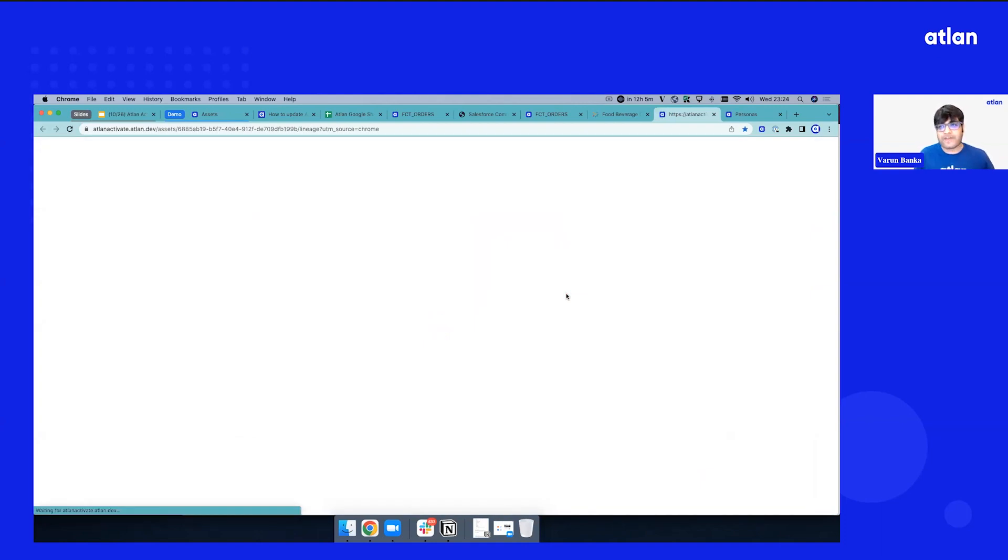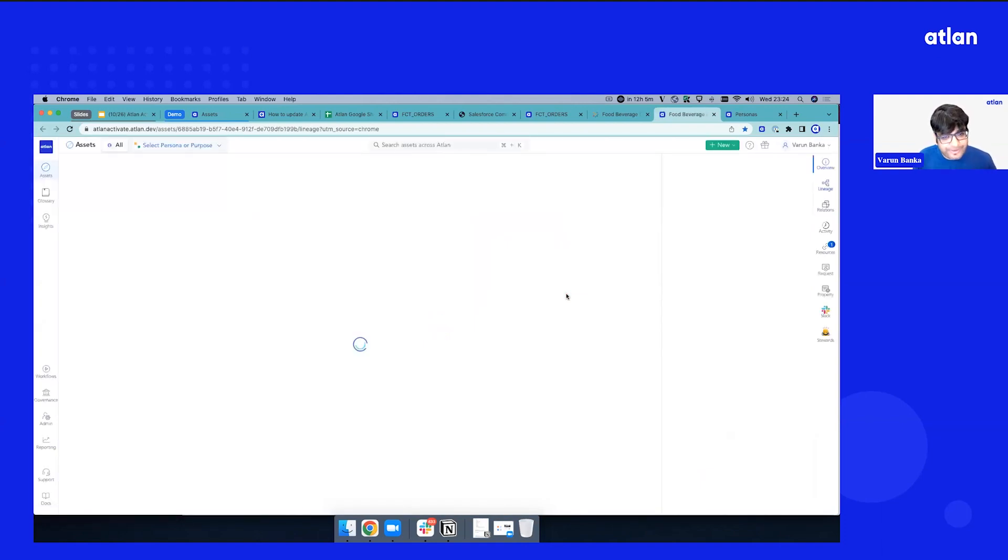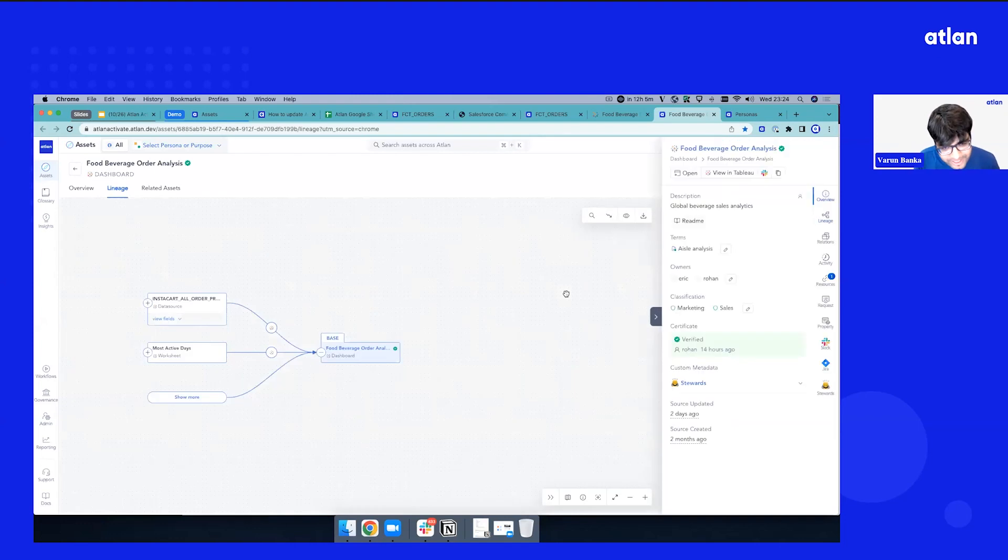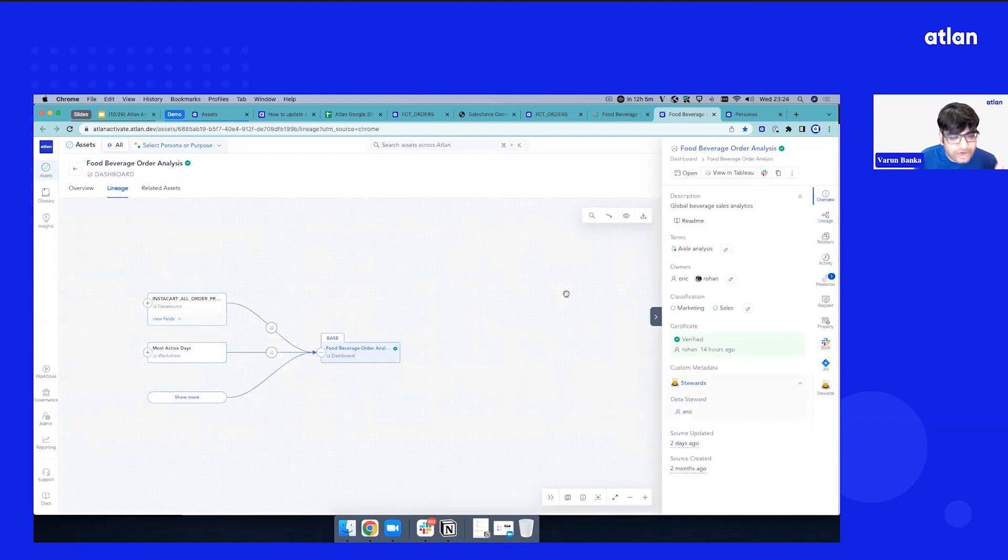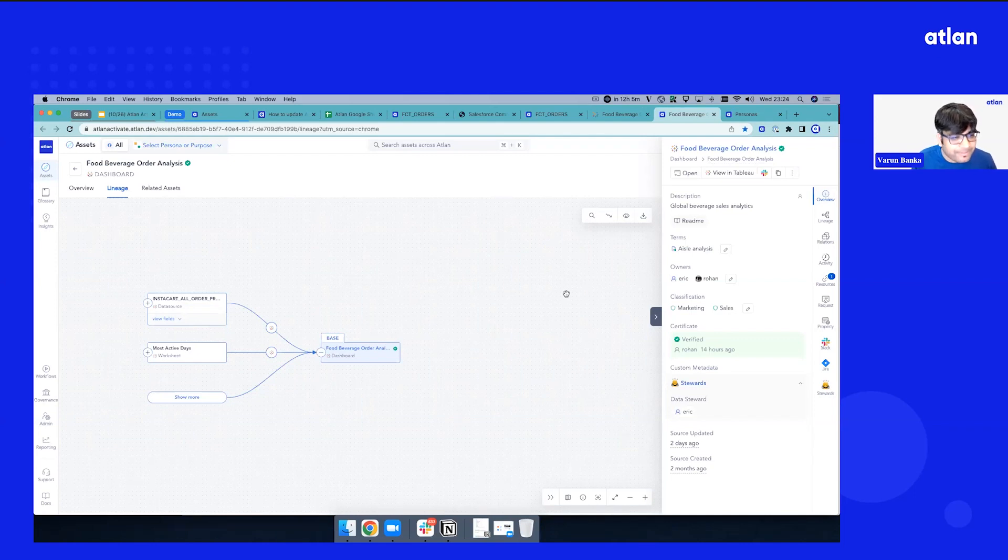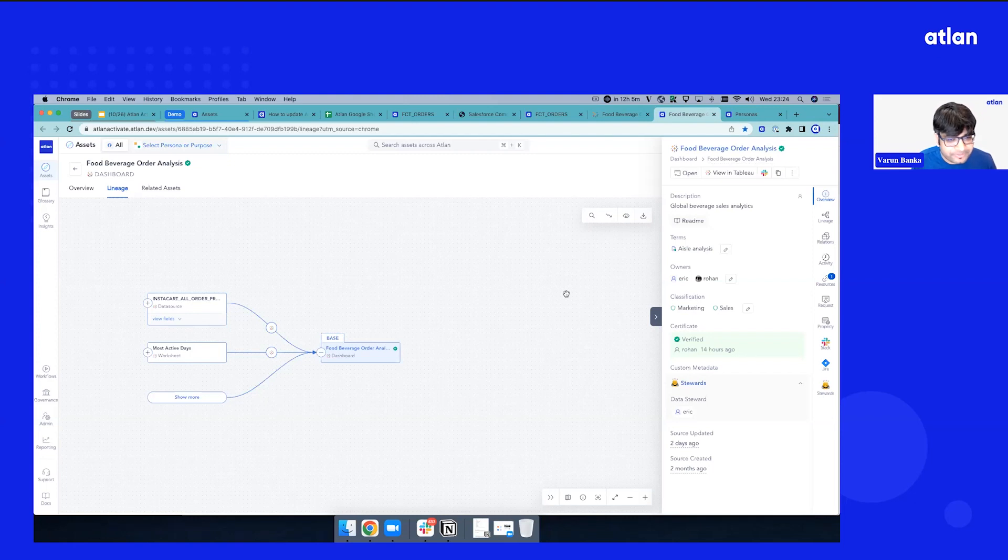So now we are switching back to Atlin. We've done a handover, we have got context, we came back from Tableau. Now we're back to Atlin's interface. Now how we set up lineage is in the form of exploration. A good principle to keep in mind.